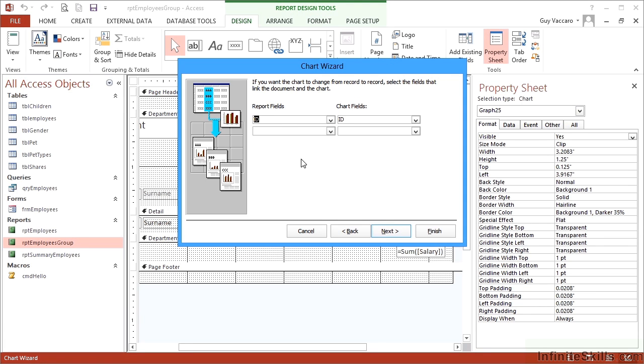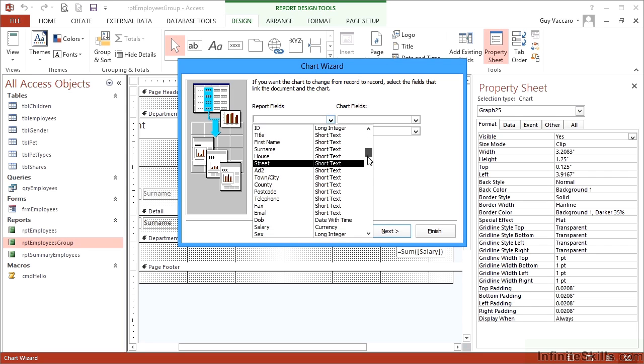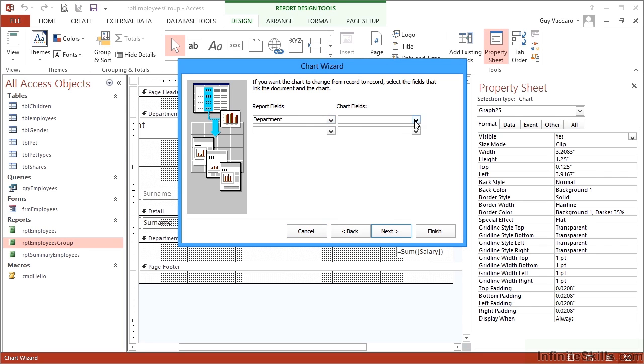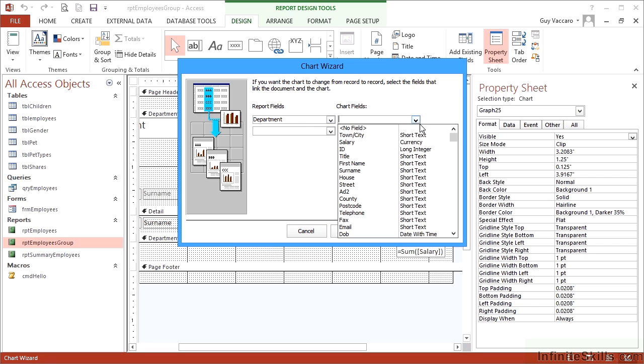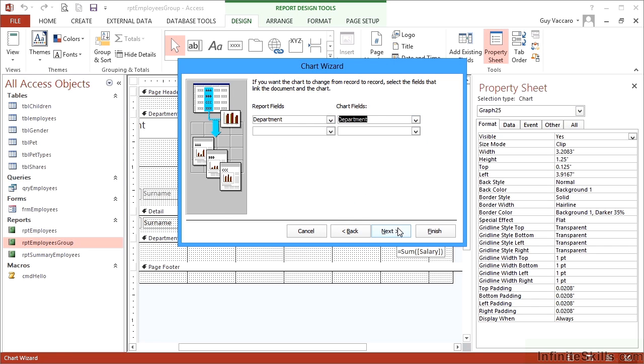This is where I tell it to filter the chart by the region it's in. Previously we just deleted the suggested links. Now I need to delete them again and add my own. From the report, I link the department, which is my grouping, to the department in the chart data. I didn't add department to the chart itself because I don't need to see it—it's for a single department. I can link the department field from the chart data to the department field in our report so they filter the chart.